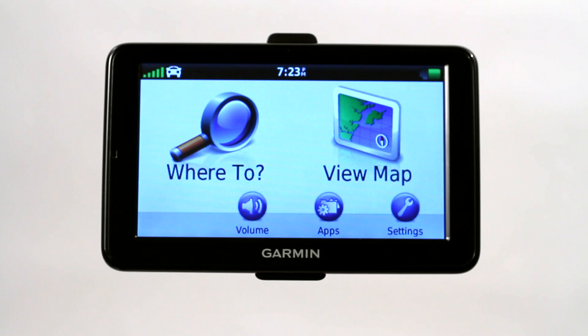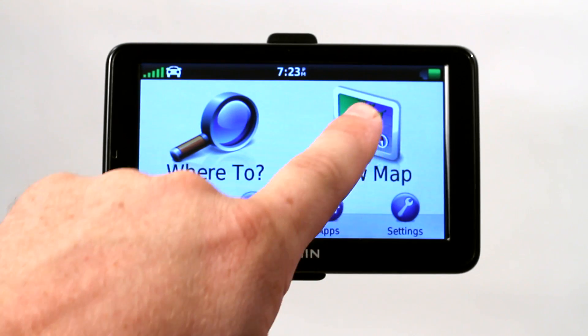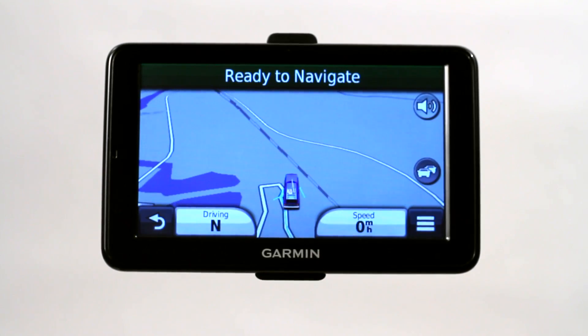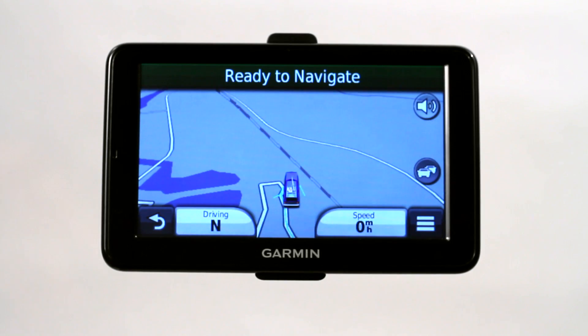Now I want to talk to you about how to use your Garmin GPS to locate coordinates. Let's say you want to view your map of the current location you are in.